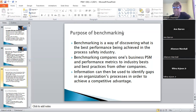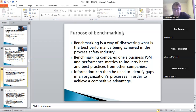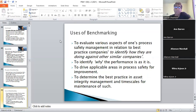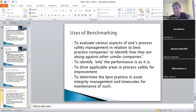That explanation basically tells you everything. A company could benchmark against the industry norm for process safety and see if they are coming up to that standard. Everything else on the slide is examples of that. They use benchmarking to evaluate various aspects of your own performance against a better standard, to identify why performance is as it is, to drive applicable areas of process safety for improvement, and to determine best practice in asset integrity management.